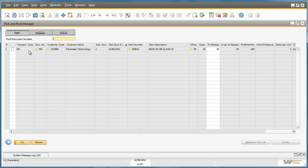Here we've got all of the transaction details. We've got the customer details. We can see which warehouse the items are stored. We can see how many items need to be released and what's available to be released, for example.